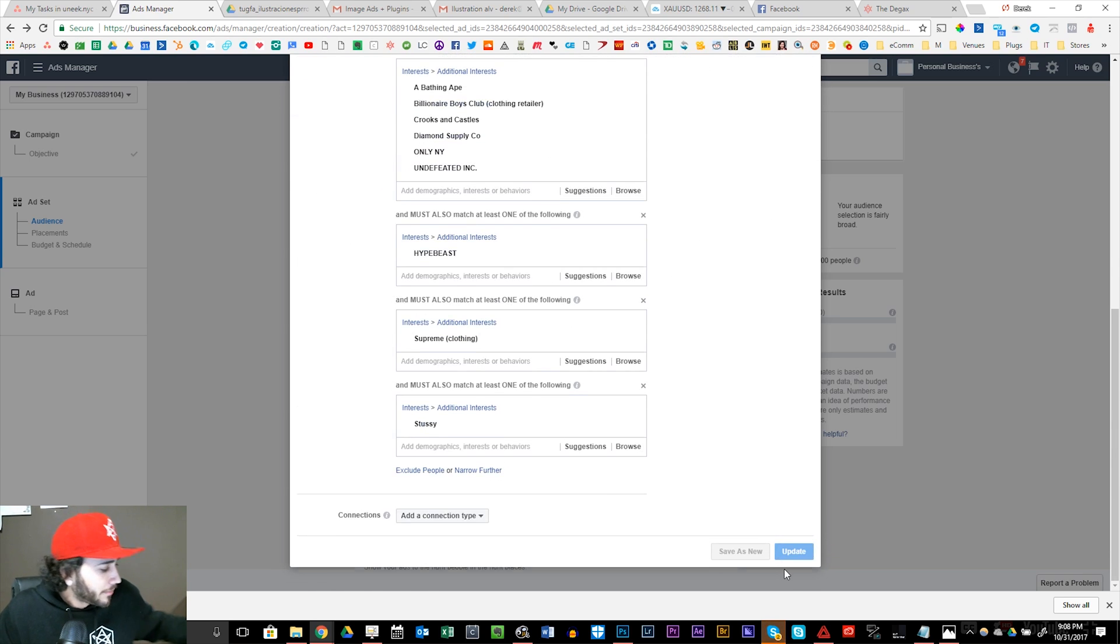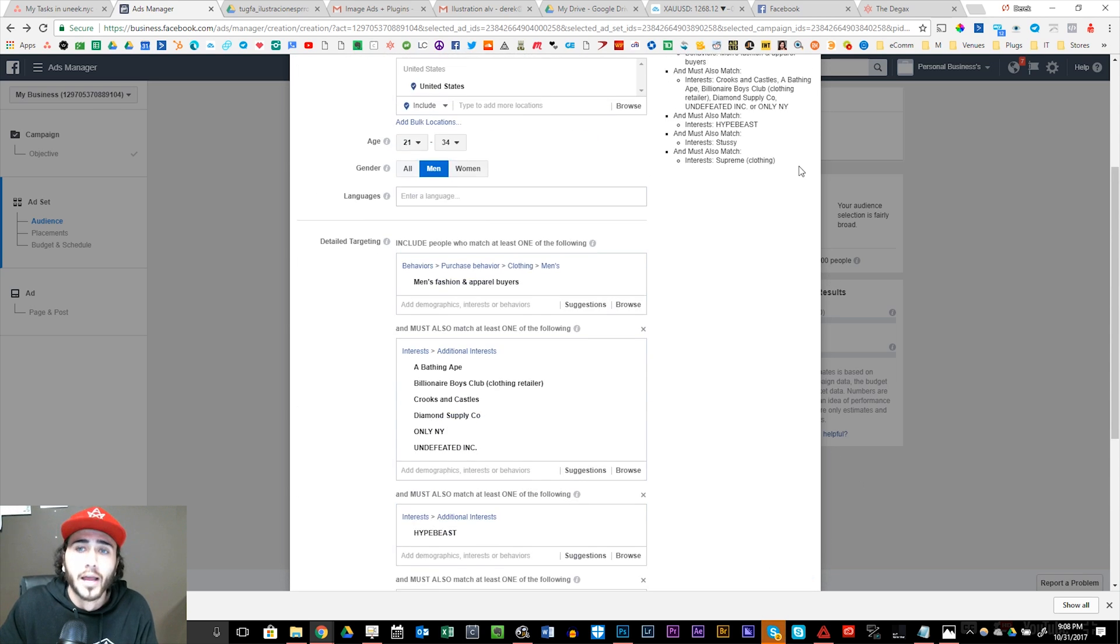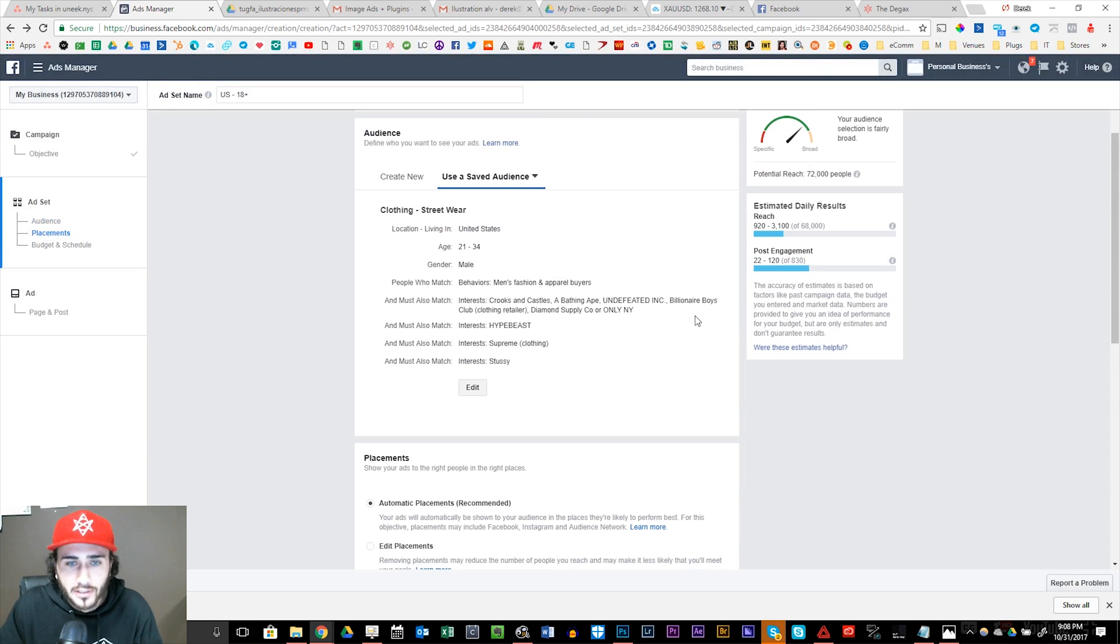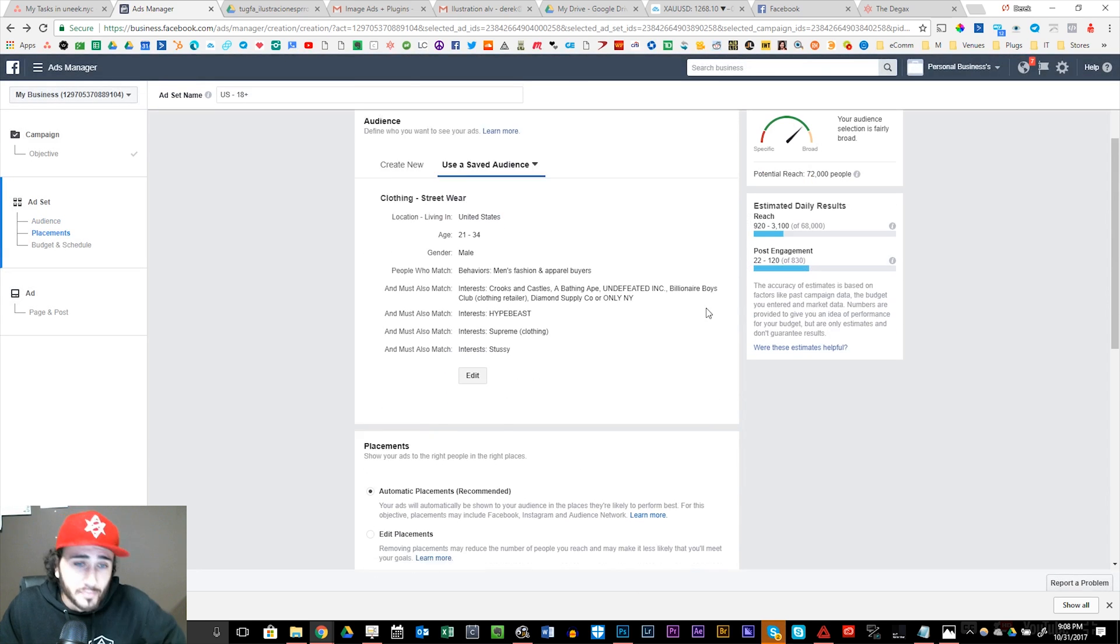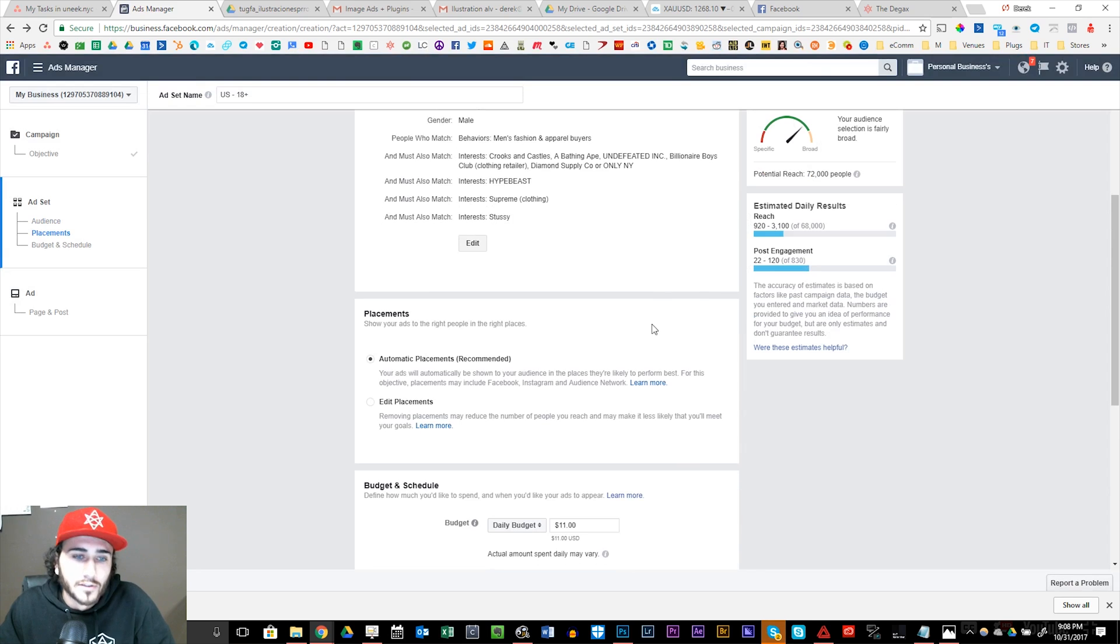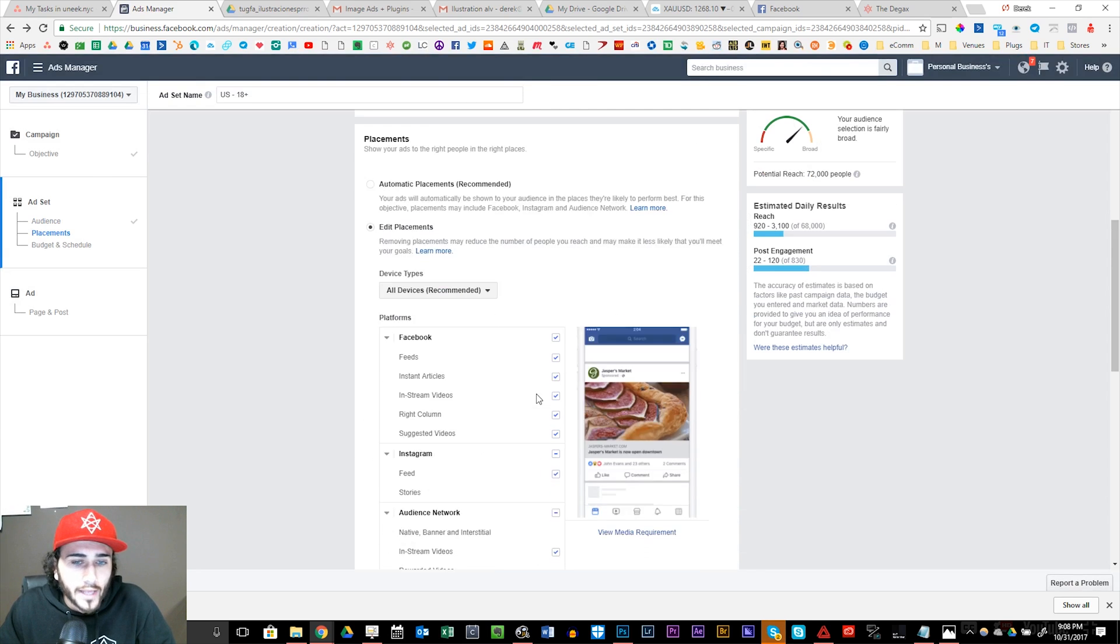And this potential reach is 73,000 people. People like to start with 100,000 to 800,000, but I'm going to start super targeted and super niche because I know my audience directly. It's streetwear, it's hype, it's fashion, it's Hypebeast, Supreme, Stussy. So that's exactly what I'm doing.